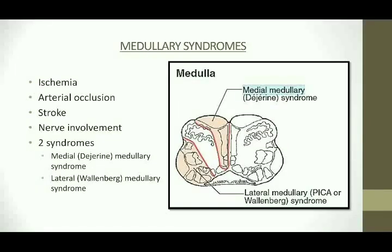Medullary syndromes occur due to brain stem stroke in which an area in the medulla gets damaged due to ischemia caused by reduction in blood supply. For example, if an area over the twelfth nerve gets injured, the nerve supply will be compromised, leading to various signs and symptoms related to the twelfth nerve, which is the hypoglossal nerve. Similarly, if the area has tracts and other physiological centers, their function will also be affected. There are two syndromes related to the medulla: the medial medullary syndrome or the Dejerine syndrome, and the lateral medullary syndrome or the Wallenberg syndrome.